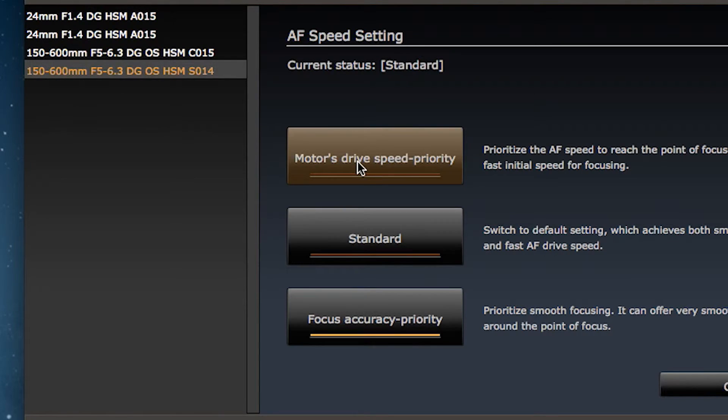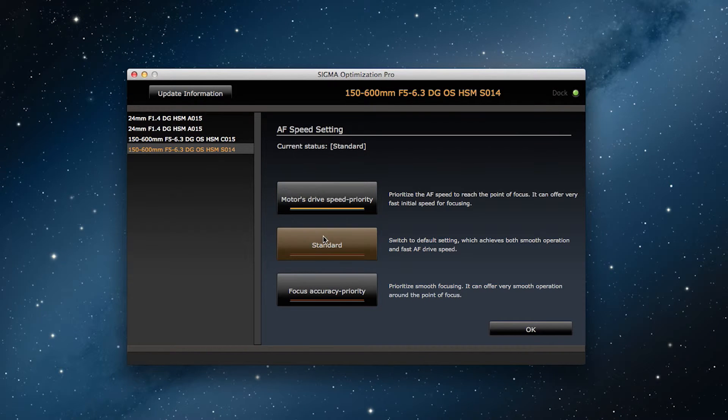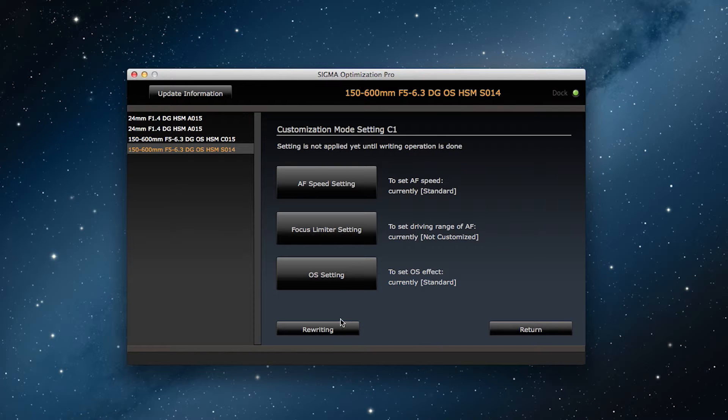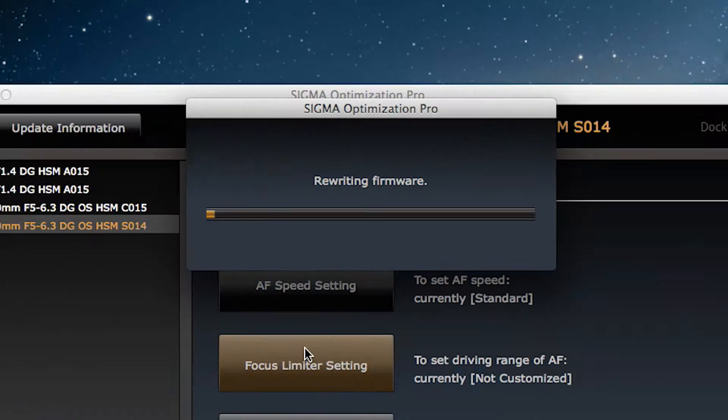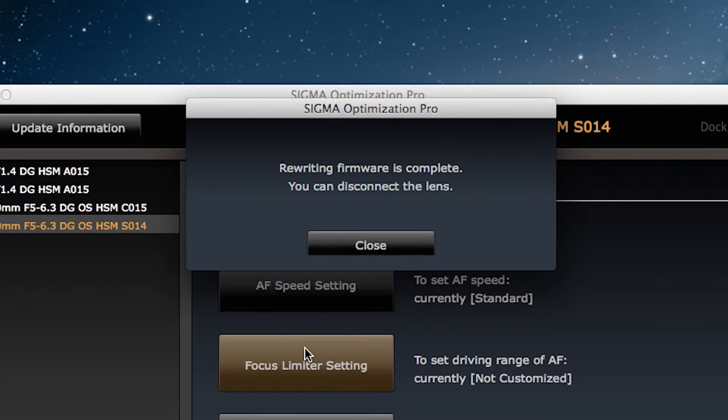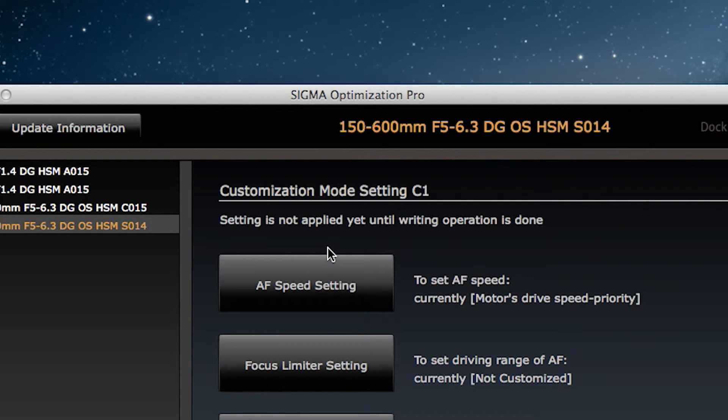So I've selected motor drive speed priority, and now I click on OK. This takes me back to the previous screen, and I click on rewriting, and agree. Now I just wait for the rewriting to complete. Press close, and it's done.